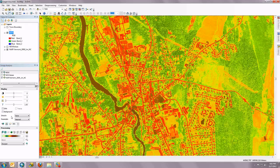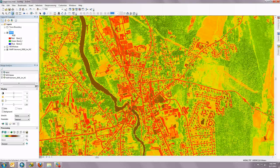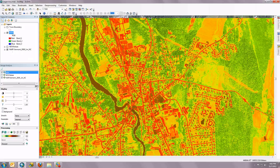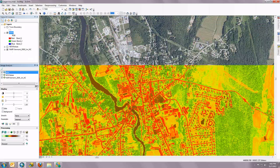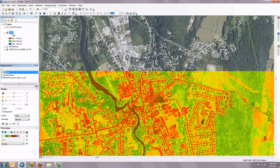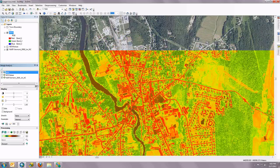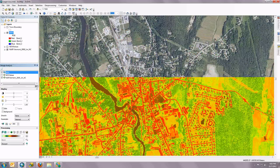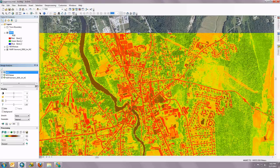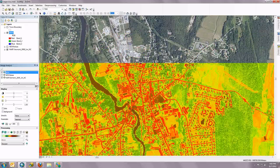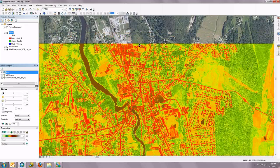Another tool that many of you probably are already familiar with is the Swipe tool, which is right next to the Flicker button. With the two layers turned on, if I click and hold, it swipes. I'm holding my left mouse button down so that I can evaluate the two raster sources. You can do this for different year orthophotography, so you can look at change on screen in an easy way.